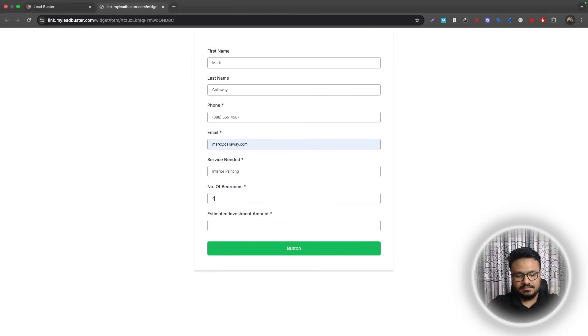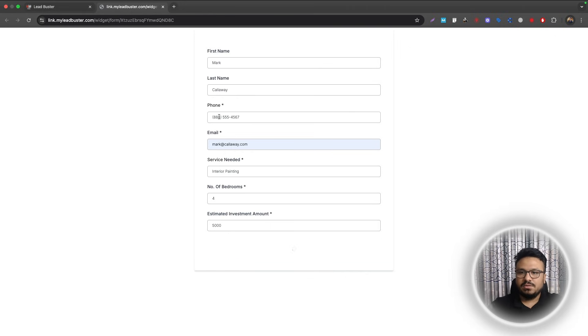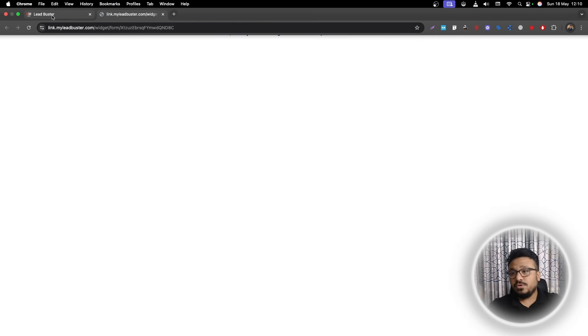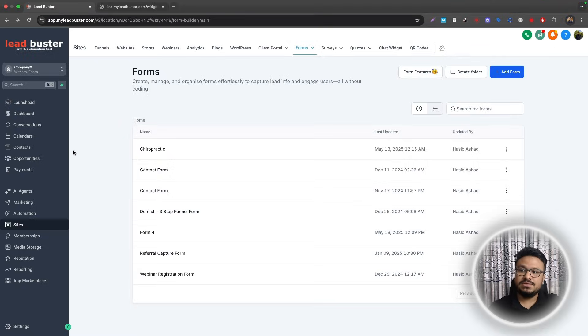Number of Bedrooms, not needed. Let's say Interior Painting, that will make sense. Estimated Investment Amount, let's say $5,000, and then I'll submit it. So when I do this, an opportunity should be automatically created.